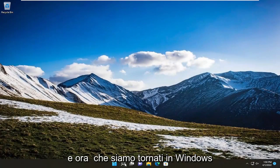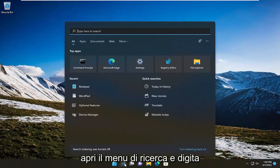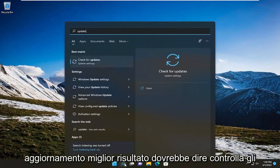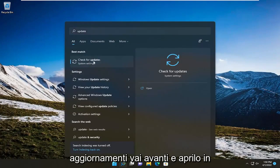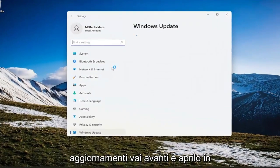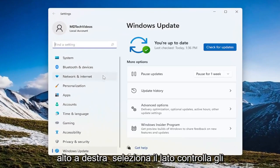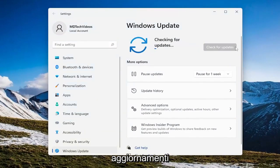Now that we're back in Windows, open the search menu and type in 'update.' The best result should say 'Check for updates.' Open that up, and on the right side, select 'Check for updates.'